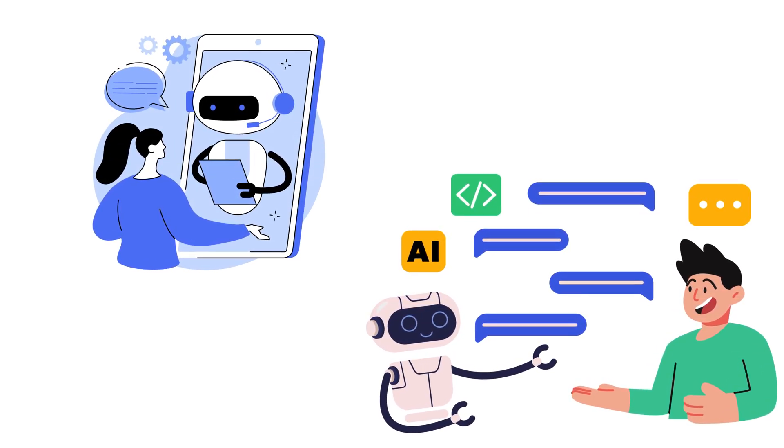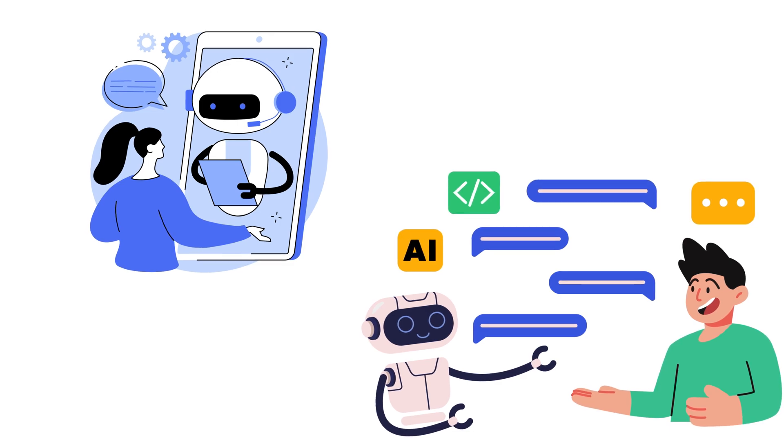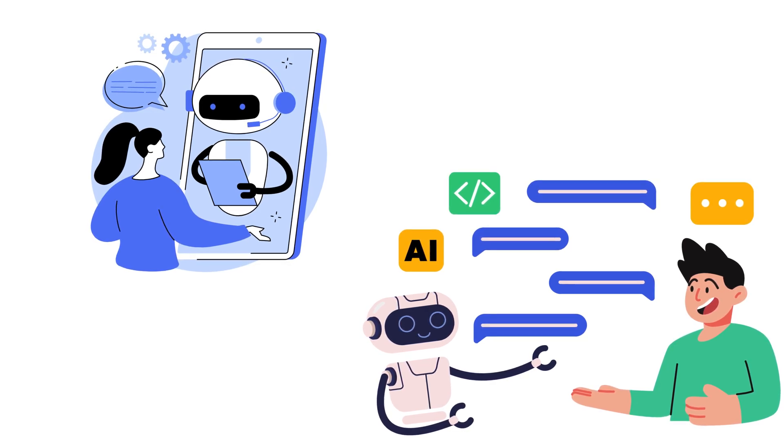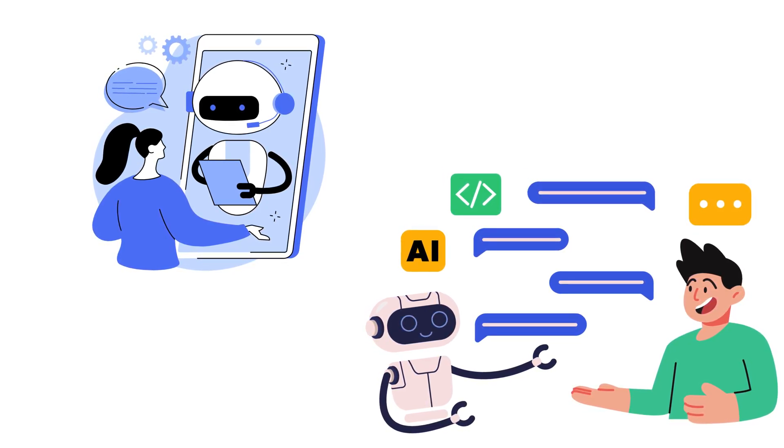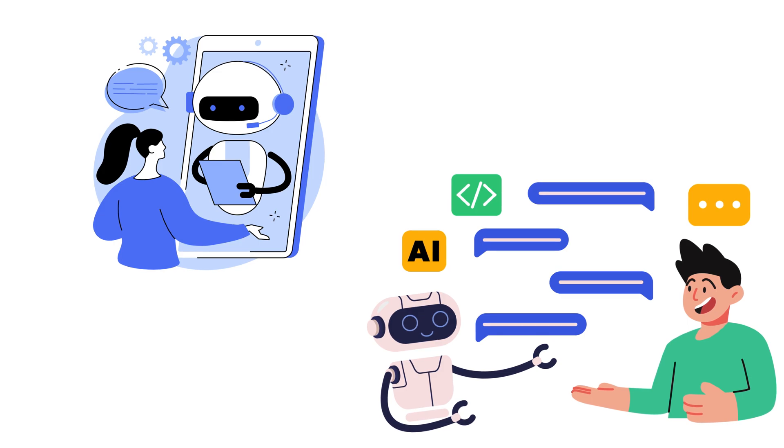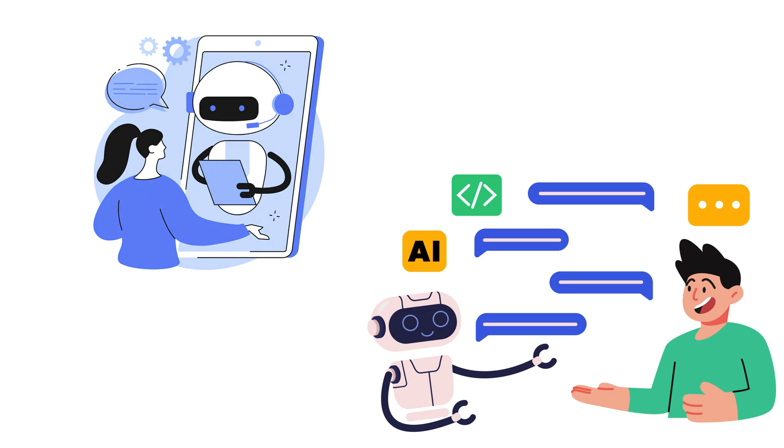Stick around as we break down how they work, why they matter, and even code our own reflex agent in Python. Let's bring AI to life.